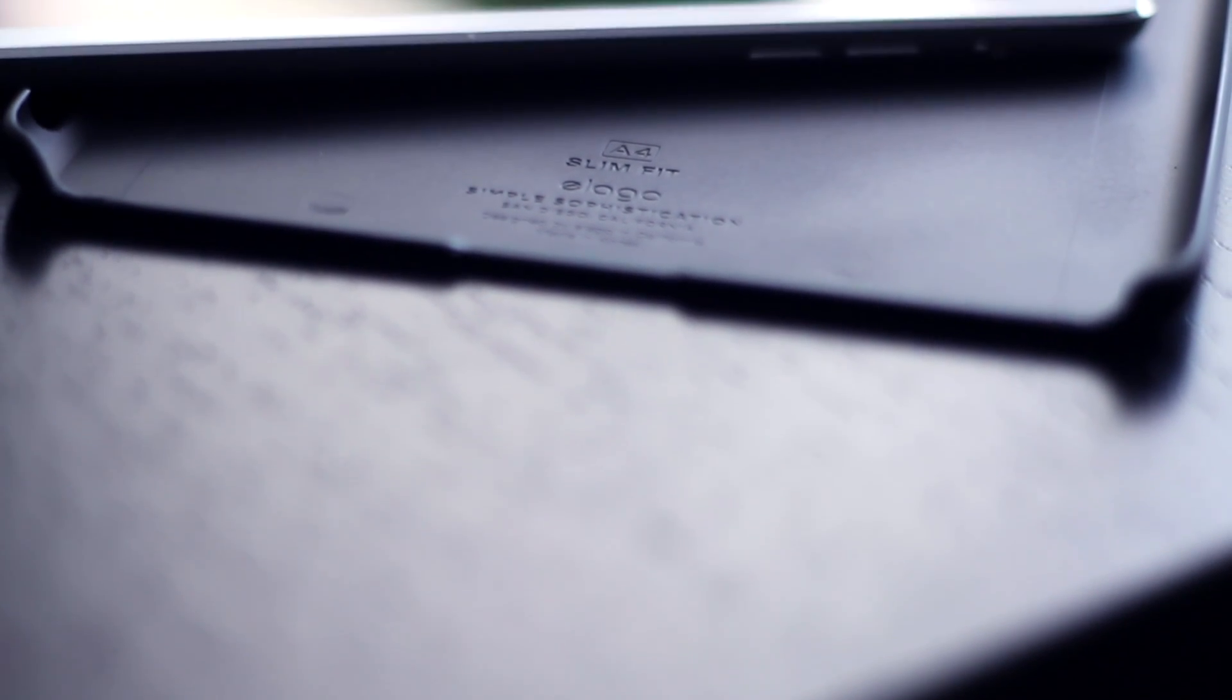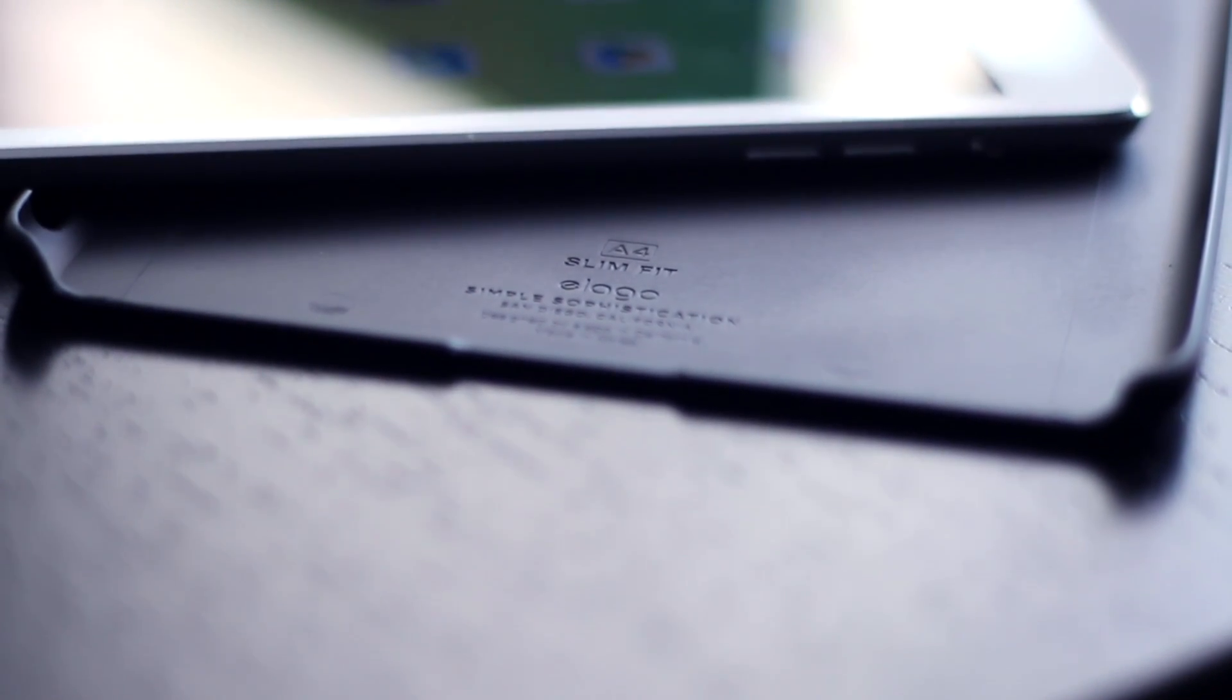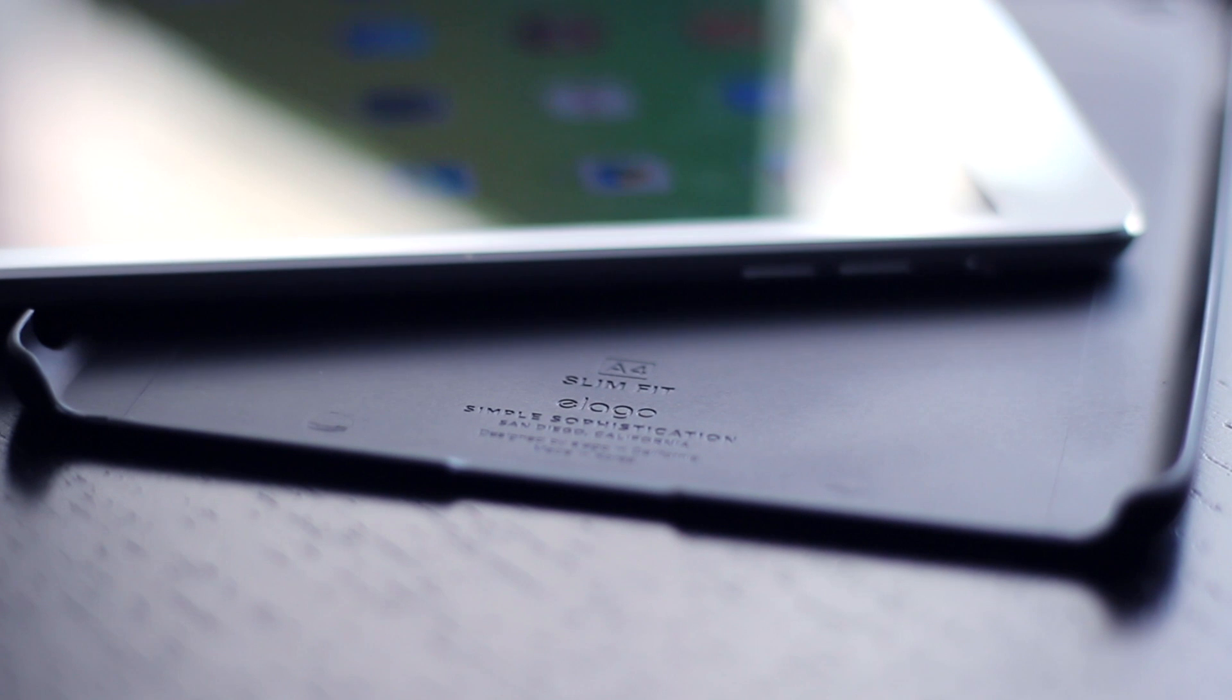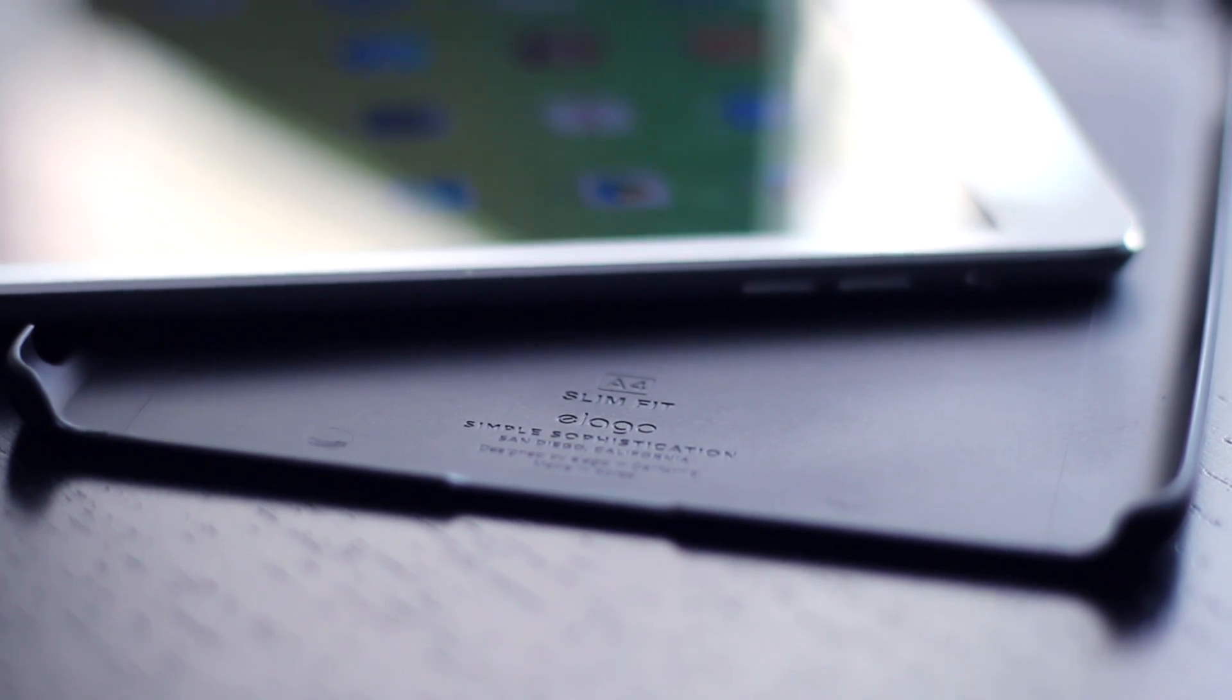Hey what's up guys, so in today's video I'll be reviewing the Elago Slim Fit case for the iPad Mini with Retina Display.